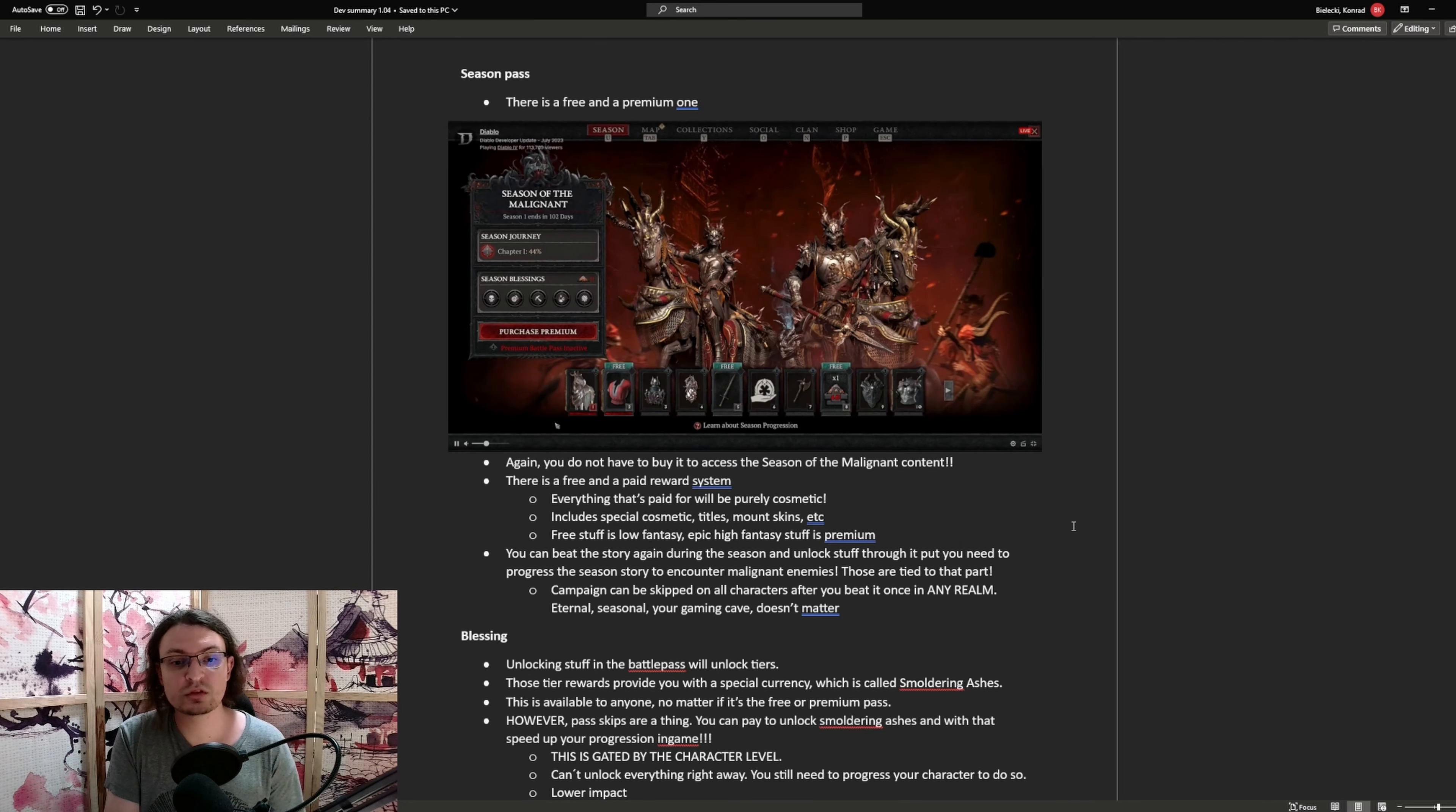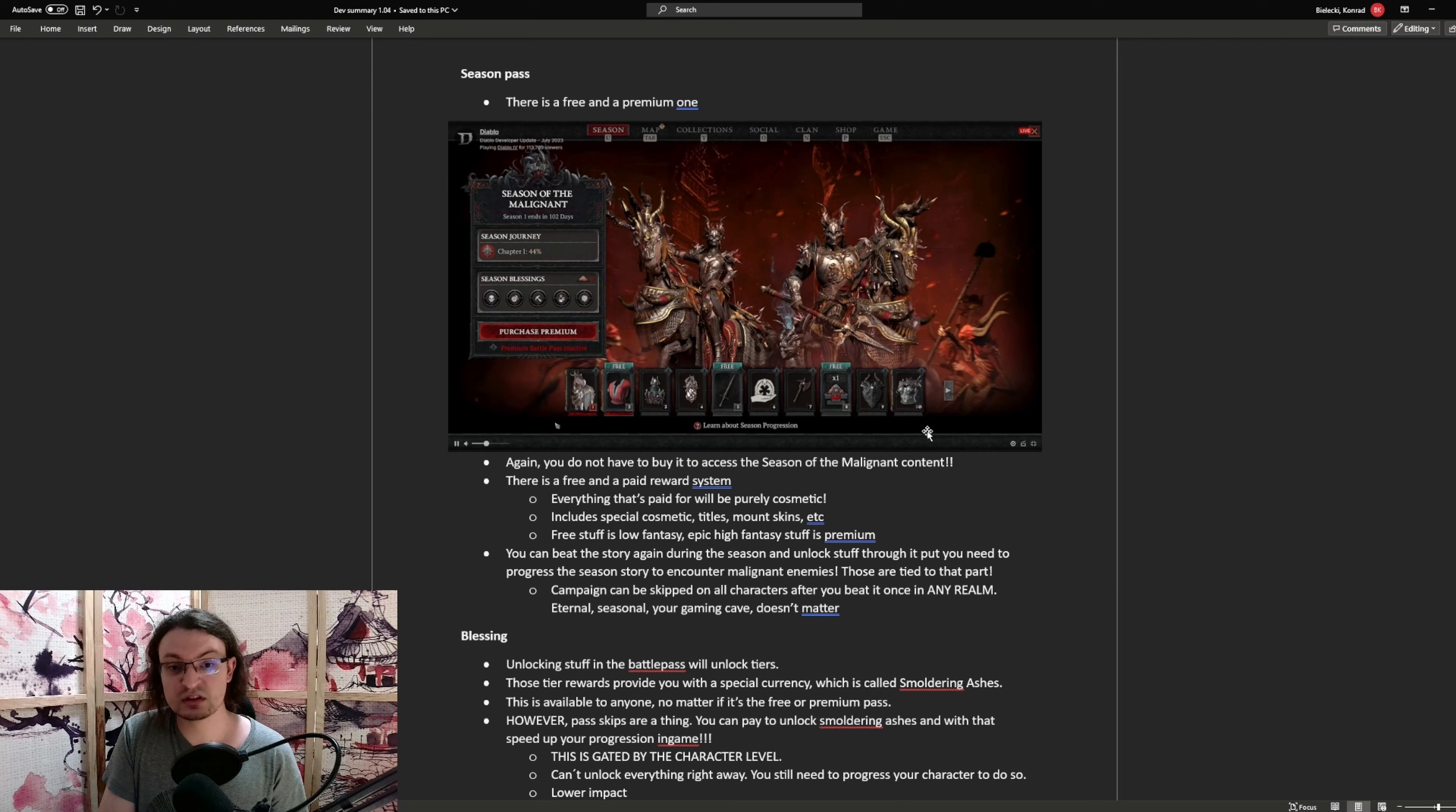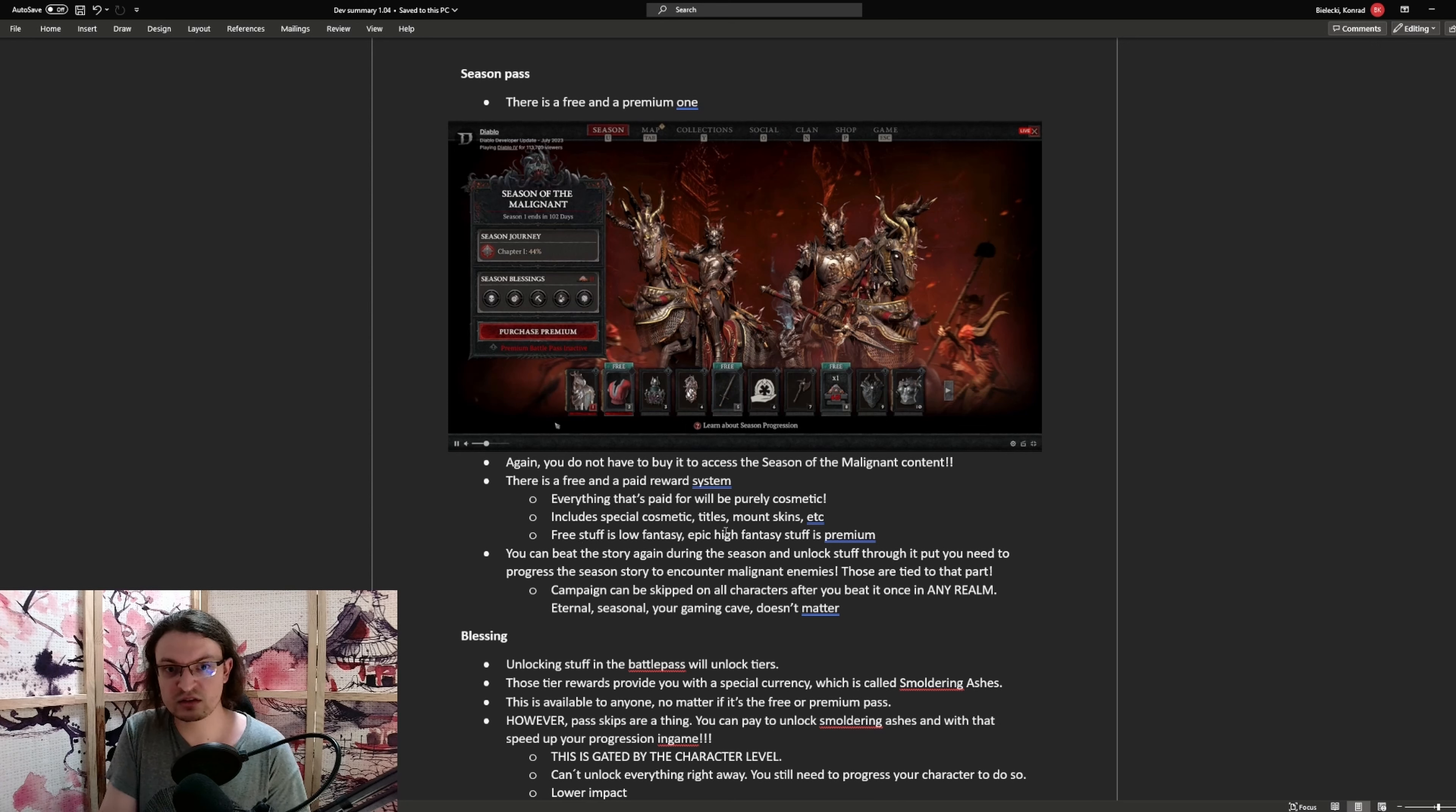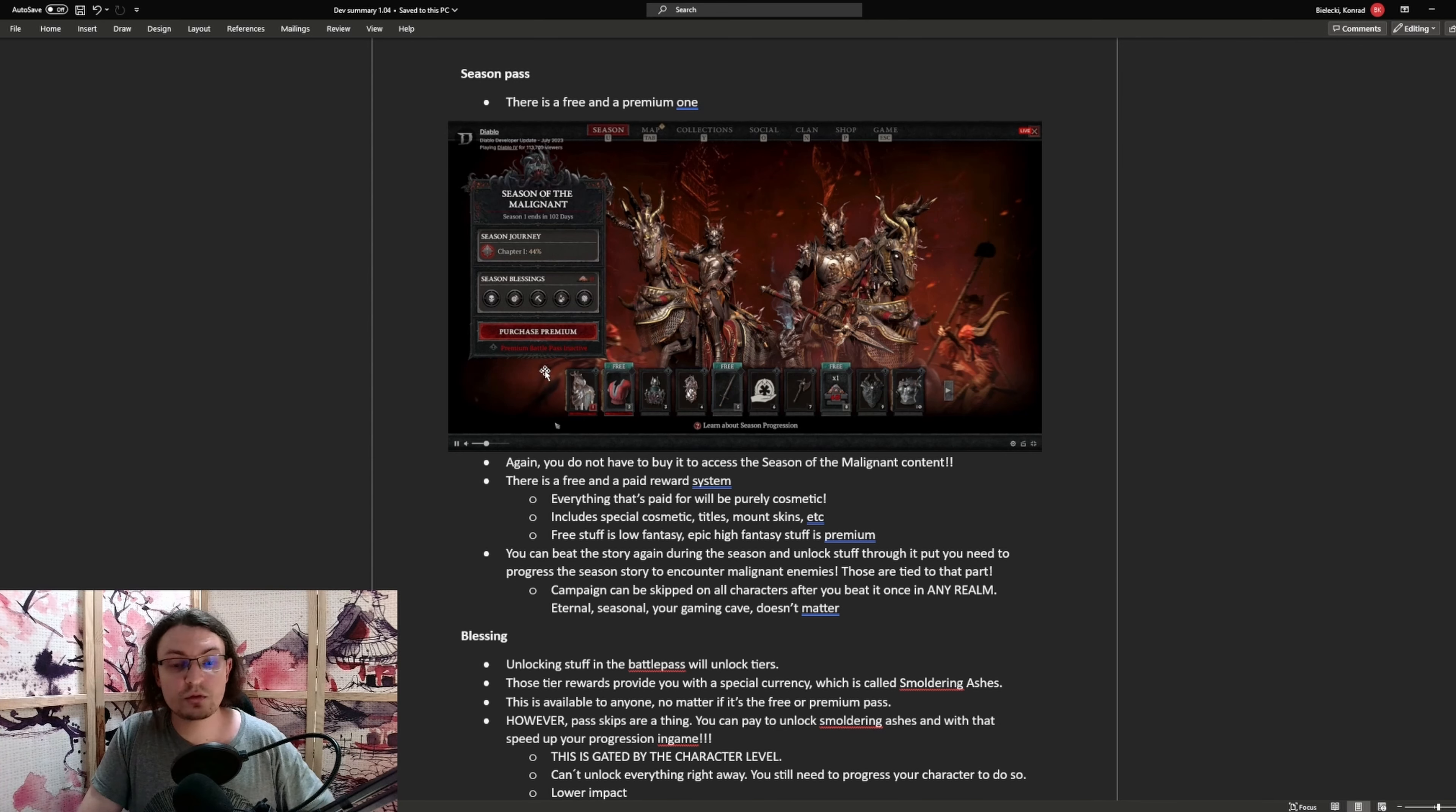The actual season pass looks completely different. On this screen, you can see the season journey. Chapter one, 44%. This one is accessed through this window. On the bottom side, you have the battle pass. This battle pass has free and premium rewards, all of which are cosmetic rewards. Now, the reward structure is as follows. Free stuff is low fantasy and epic stuff that glows and has insane spikes is going to be premium stuff. Again, everything you find here is cosmetic.